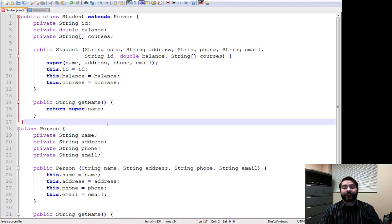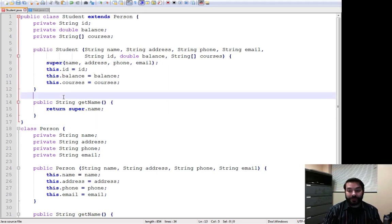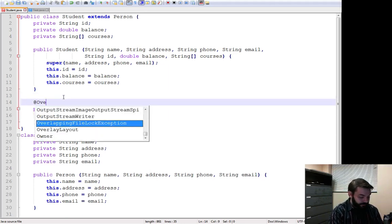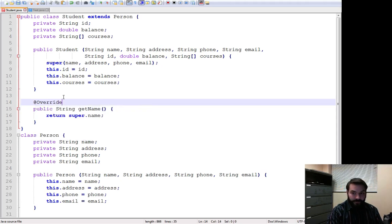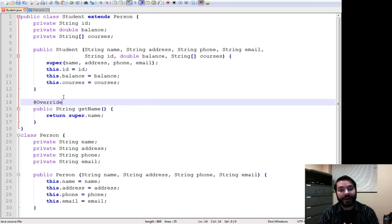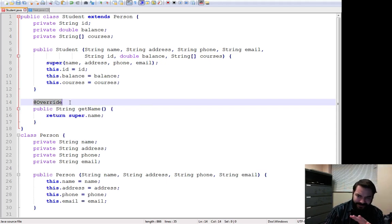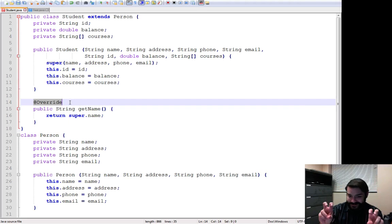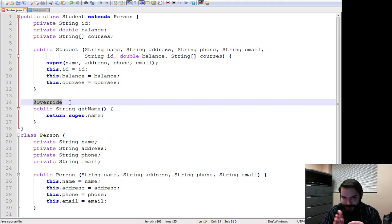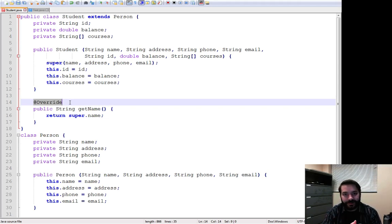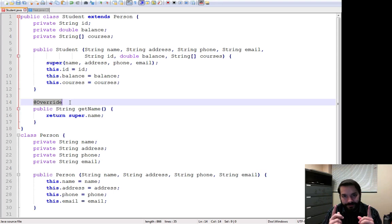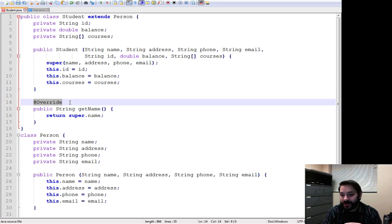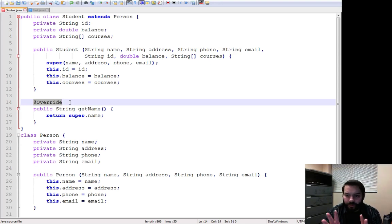is now I can do something called overriding a method. By adding in this little override, it's not 100% necessary, but you should do it. It's going to just make Java's life a whole lot easier. And remember, Java's very stupid. Computer's a very dumb machine. Try and make its life easy. So what's going on here is now I say override.